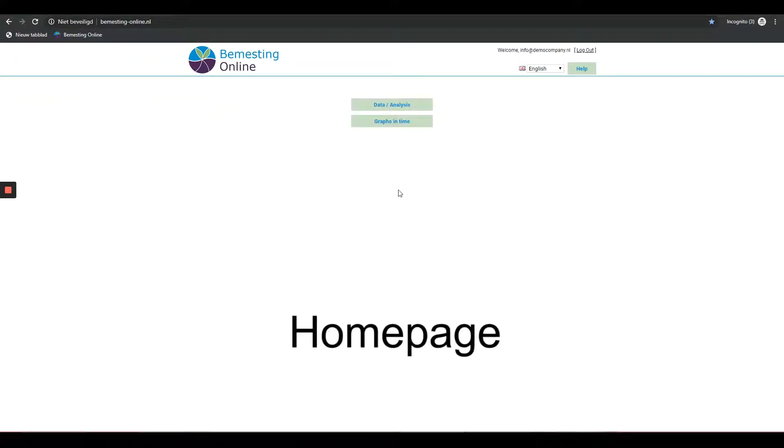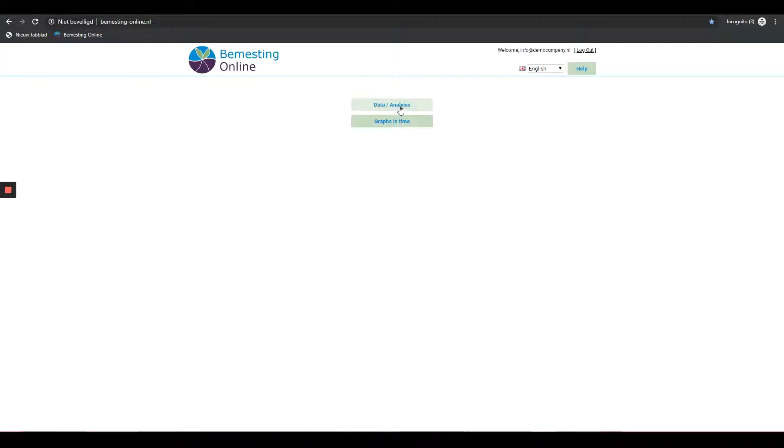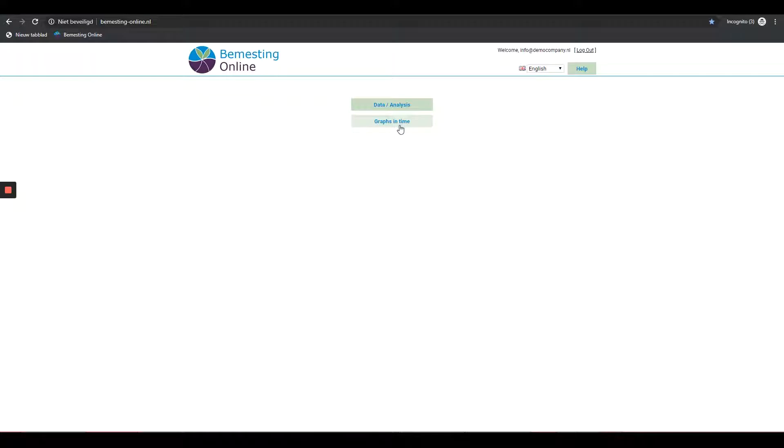When logging in, you will have access to the company data. At data/analyzes you can see the company details, including the location and the results of the sample analyzes. When clicking on the graphs in time button, you will see an overview of all cultivations. Here you have the possibility to create graphs or analyzes from different cultivations per element analyzed.